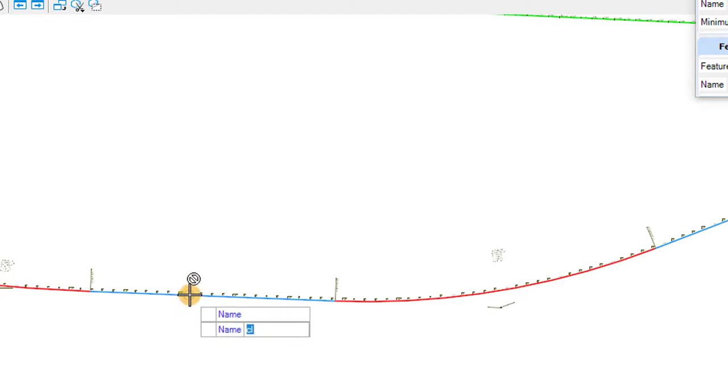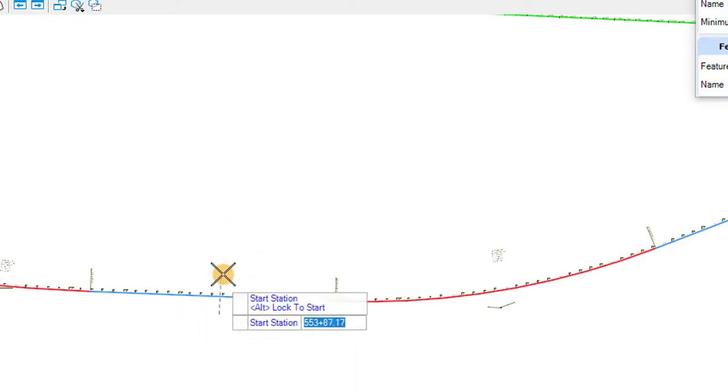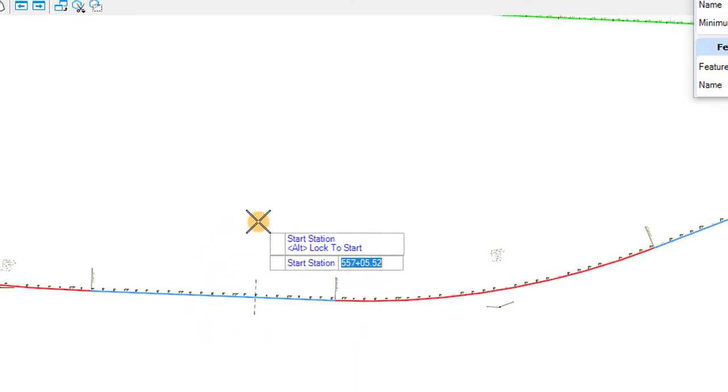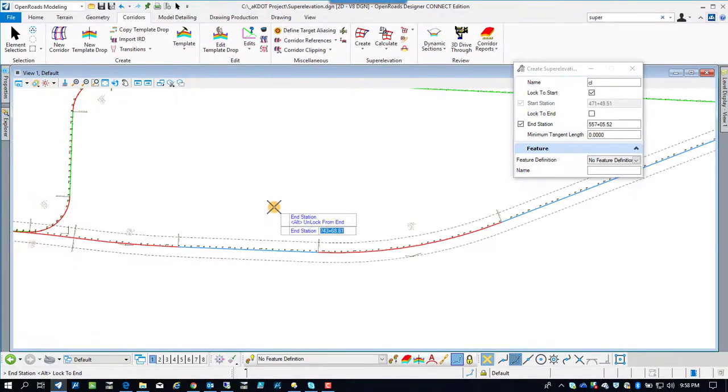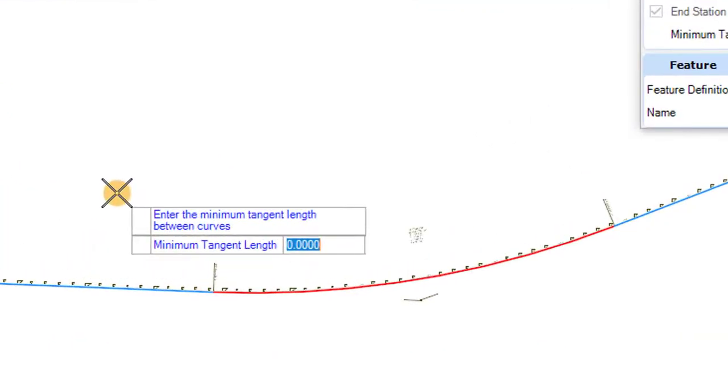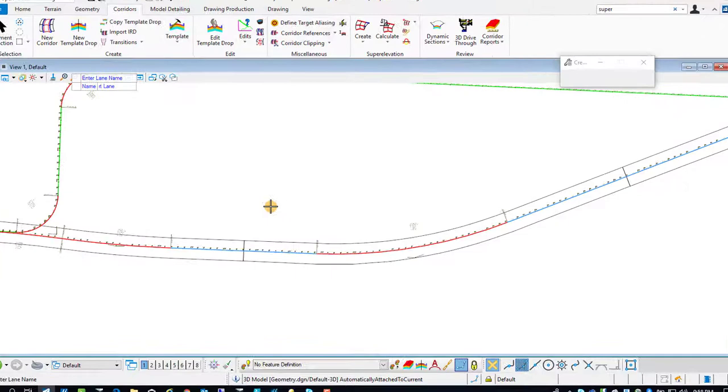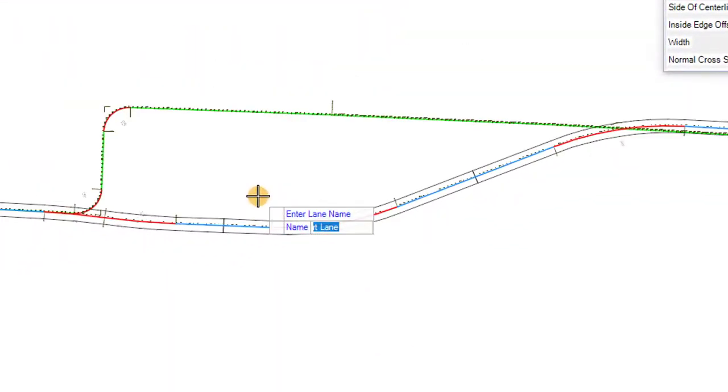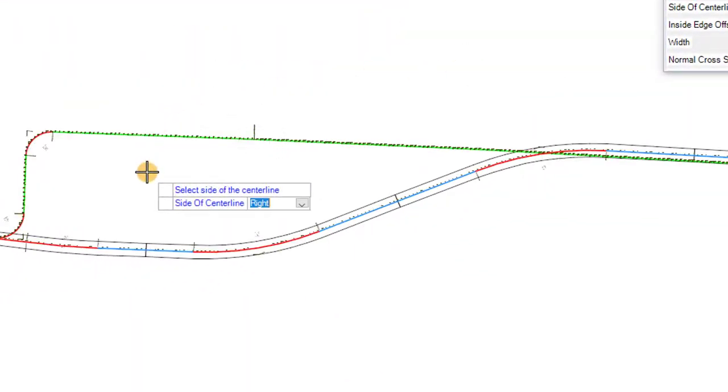So we've got to generate superelevation sections first. So we've got to locate the corridor, the starting station. We're going to do the beginning and ending station, the maximum tangent length. If I would have adjusted that number, I could have had this thing all in one section, but I forgot to.